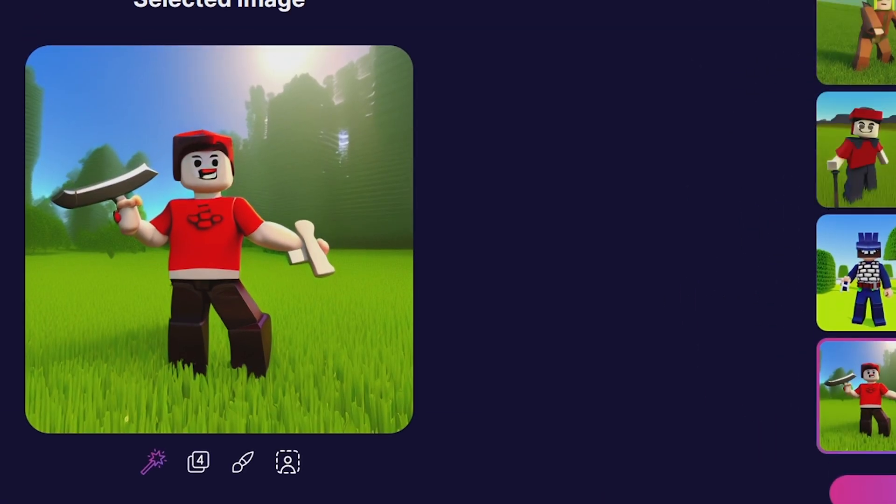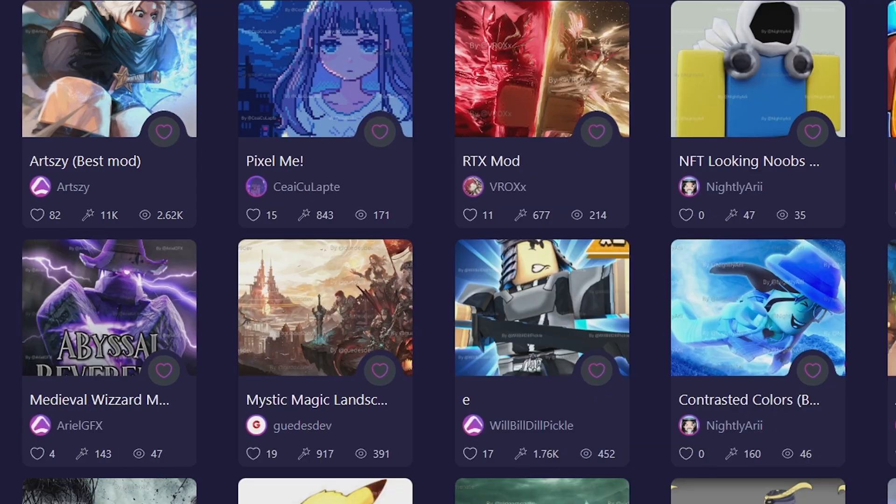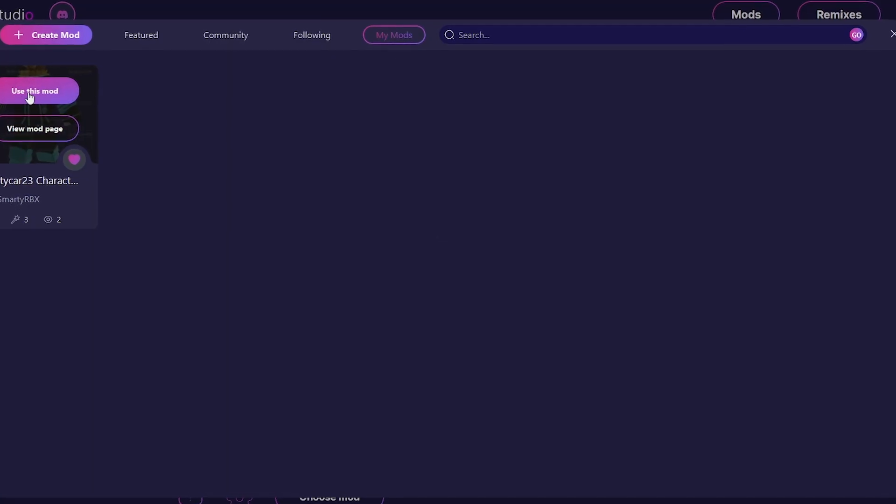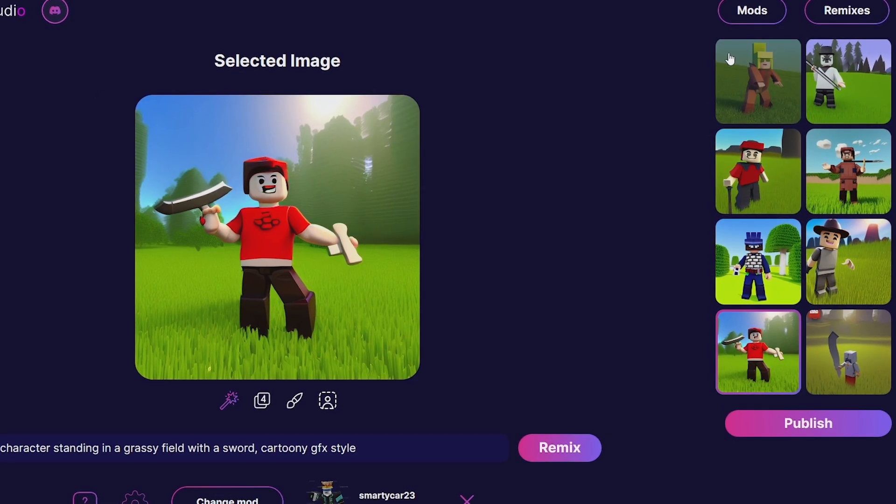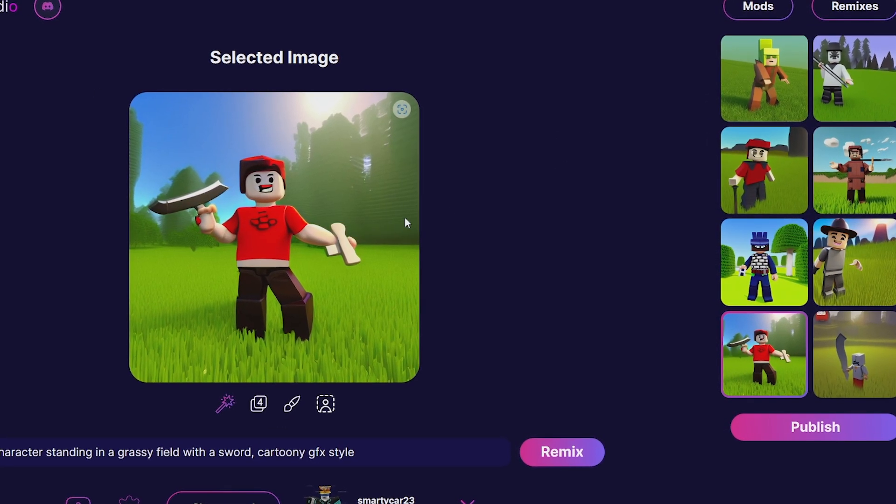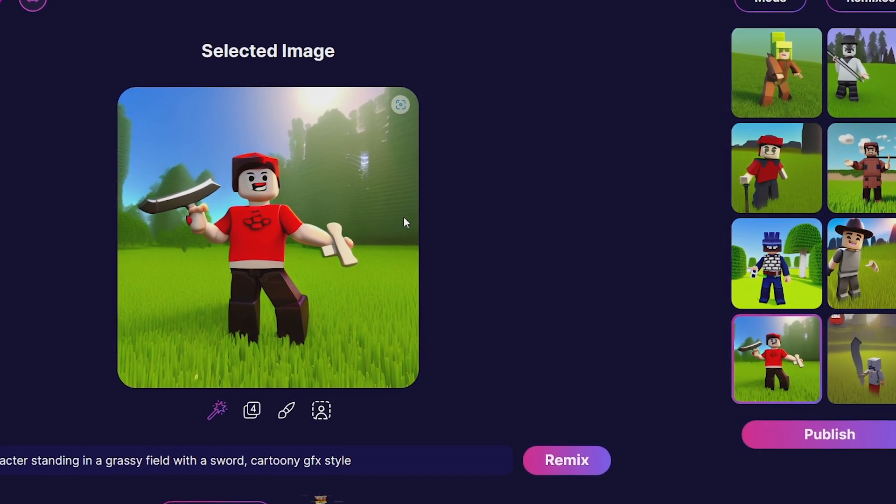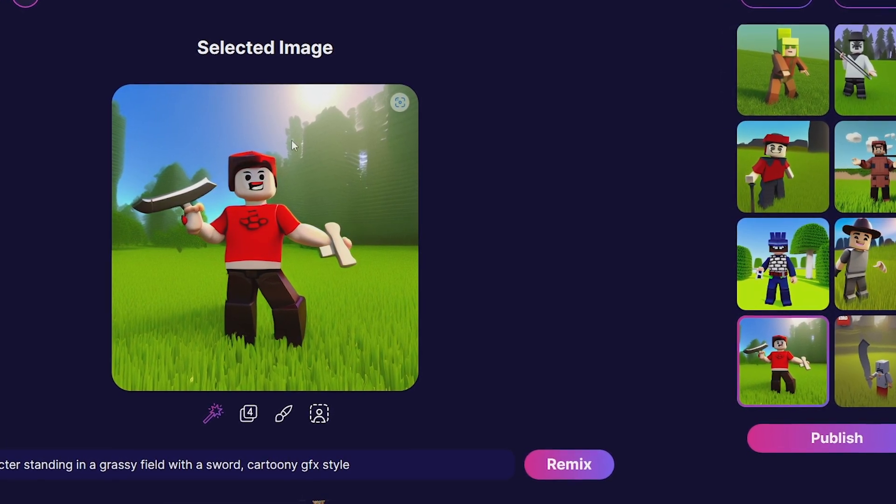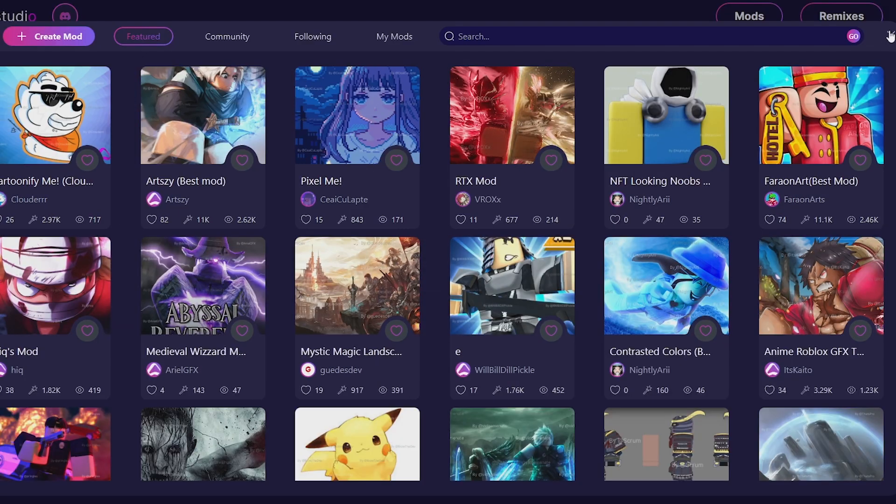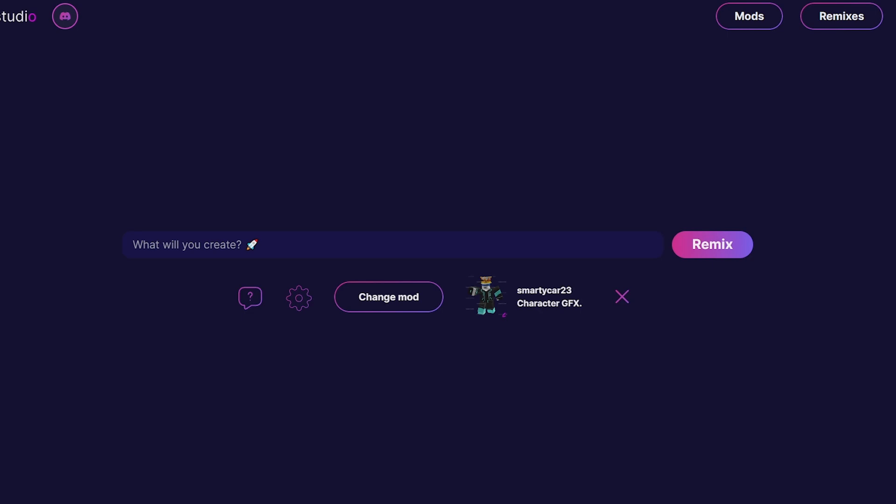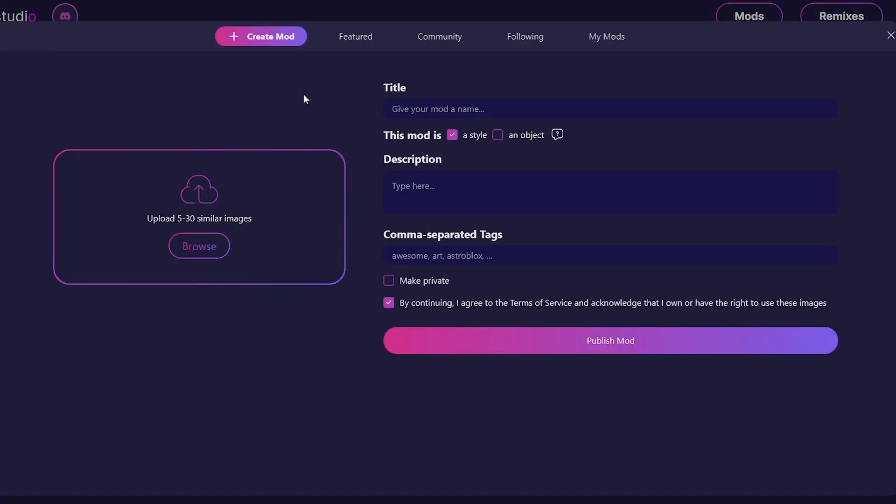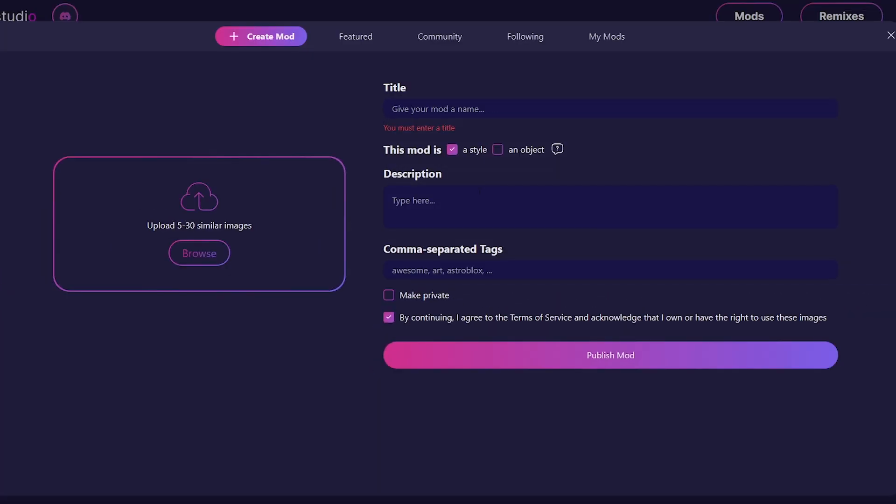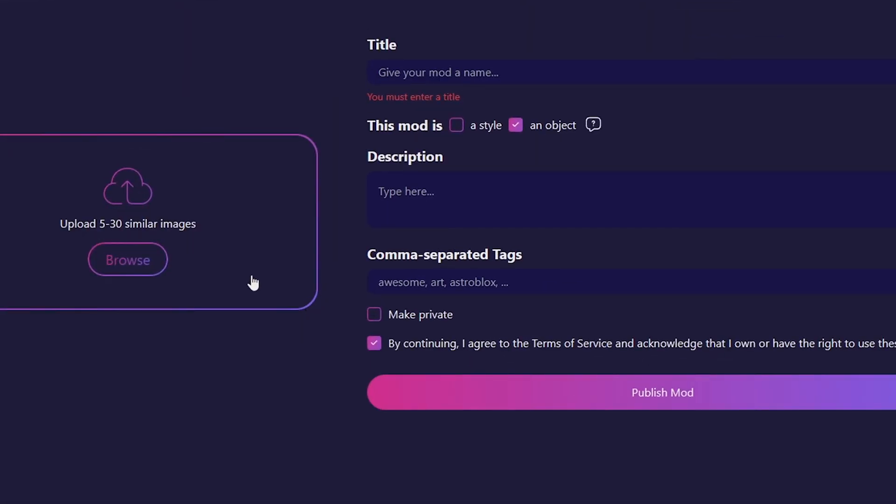I've made one mod - this one is my Roblox character. You can do this too if you have a bunch of images of your Roblox character. Put them all into a mod or create mod, give it a name, upload it as an object, and then upload all your images of your character. You can have your own AI generator of GFX of your character.